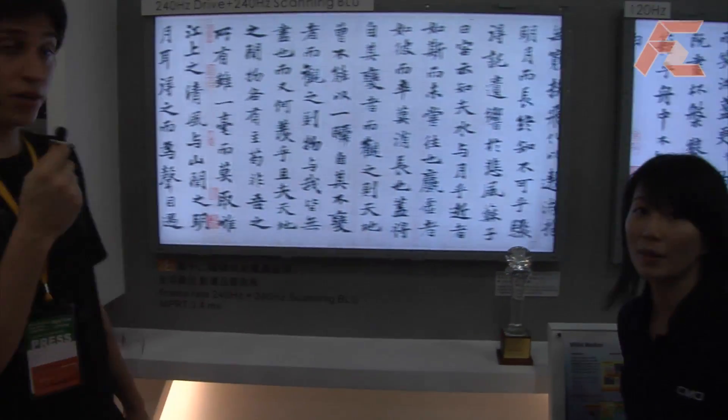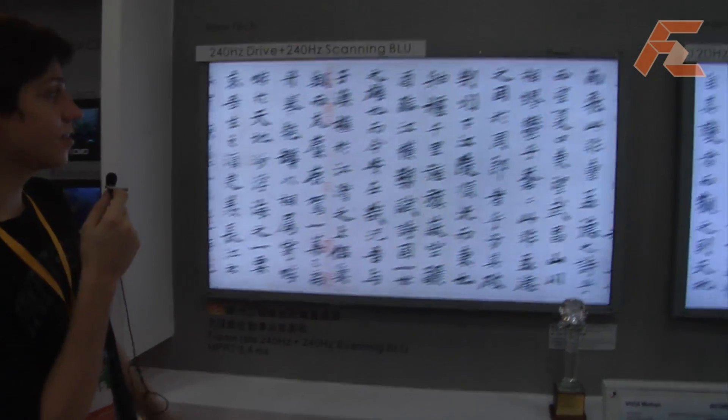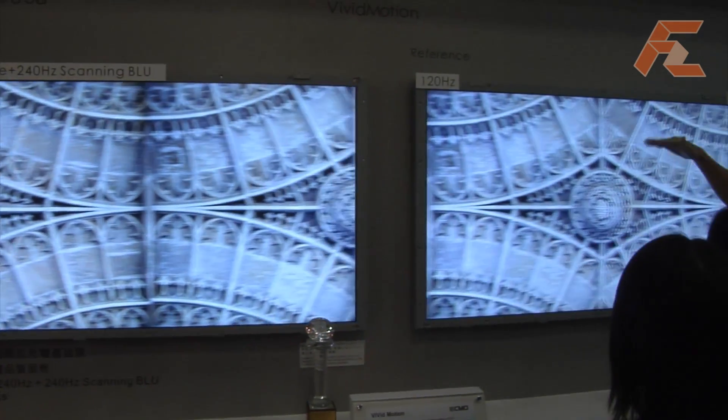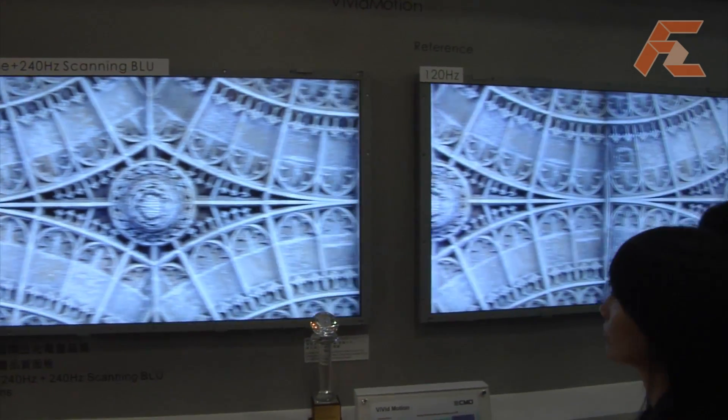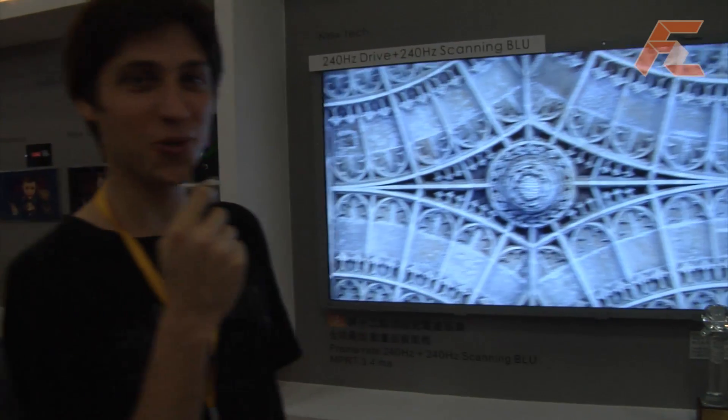We hope you can see the difference on the video. If you can, switch to HD mode on YouTube.